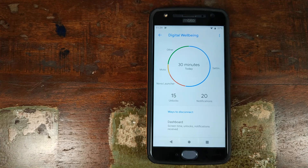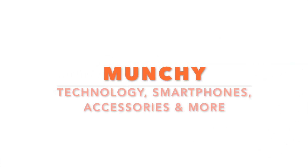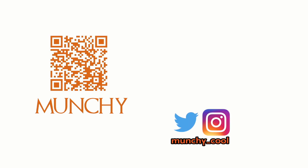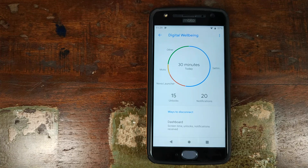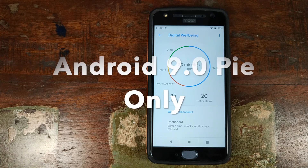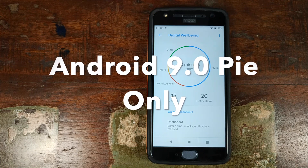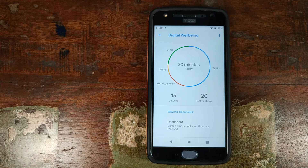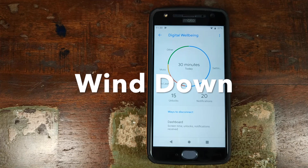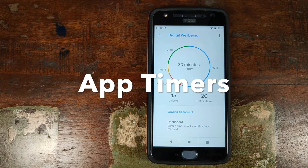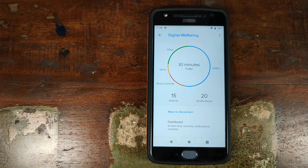Do you want to install digital well-being on your Android phone without having to root it? That's what we're going to do in this video. Munchy here, back with another video. Do note, because we're doing this on an Android device without root access, two features will not work: wind down and app timers. So without any further delay, let's go ahead and see how you can install digital well-being on your Android 9.0 Pie device without root.